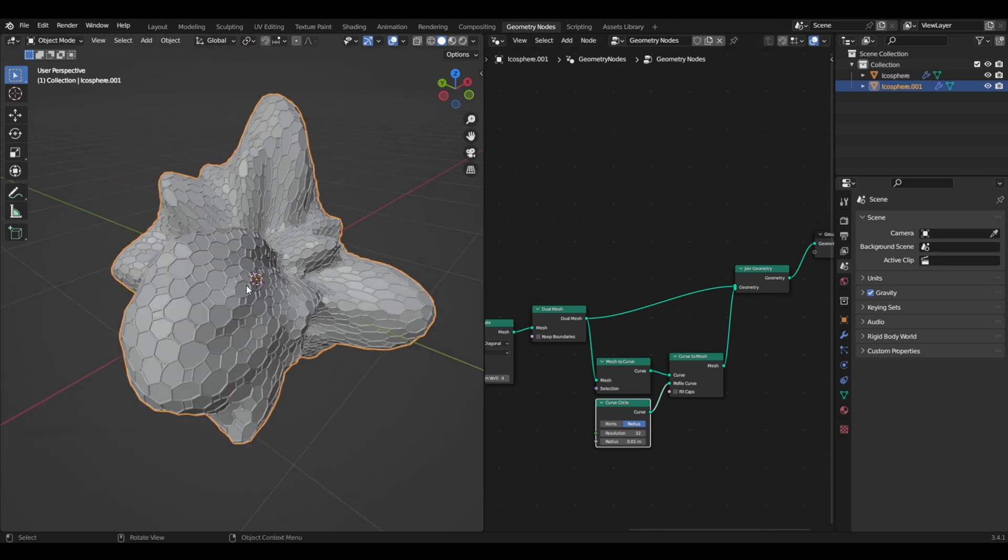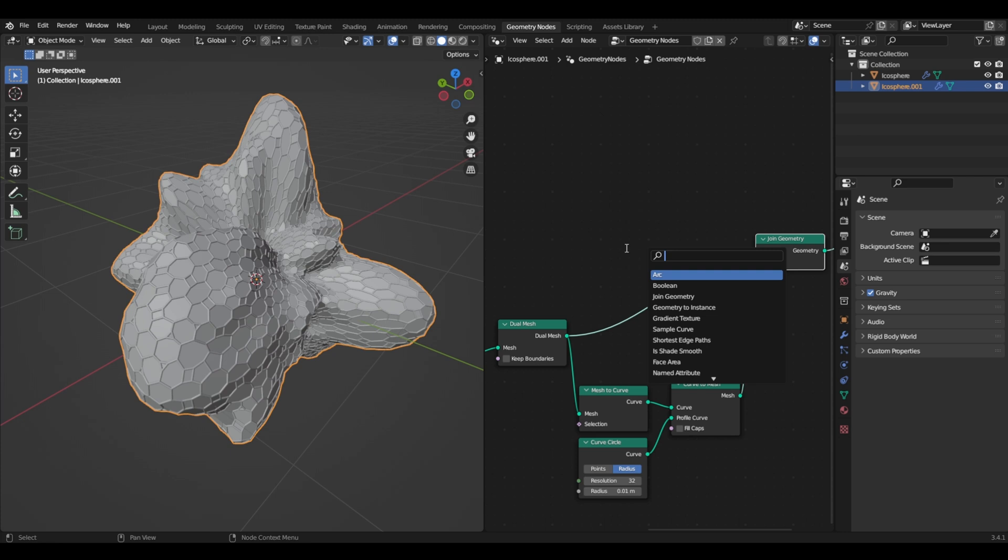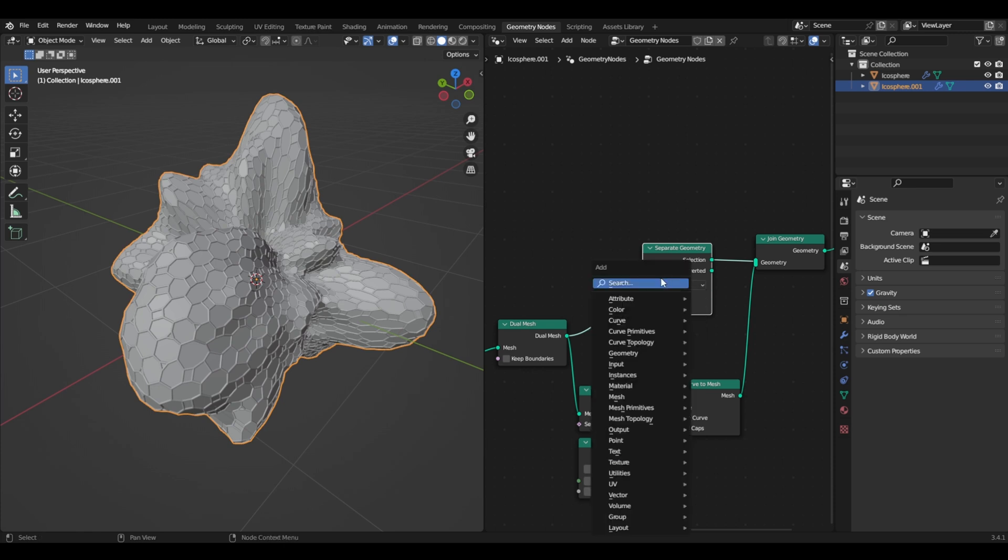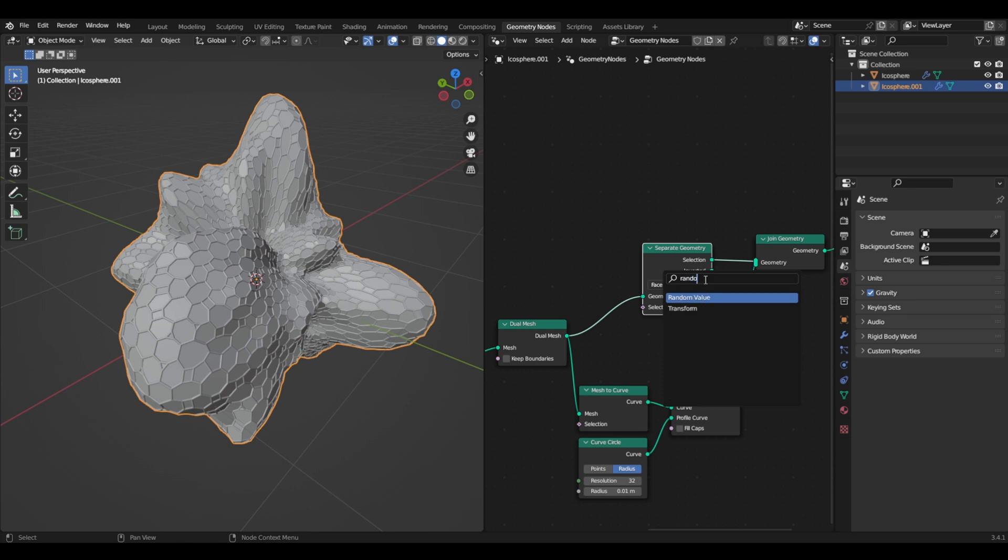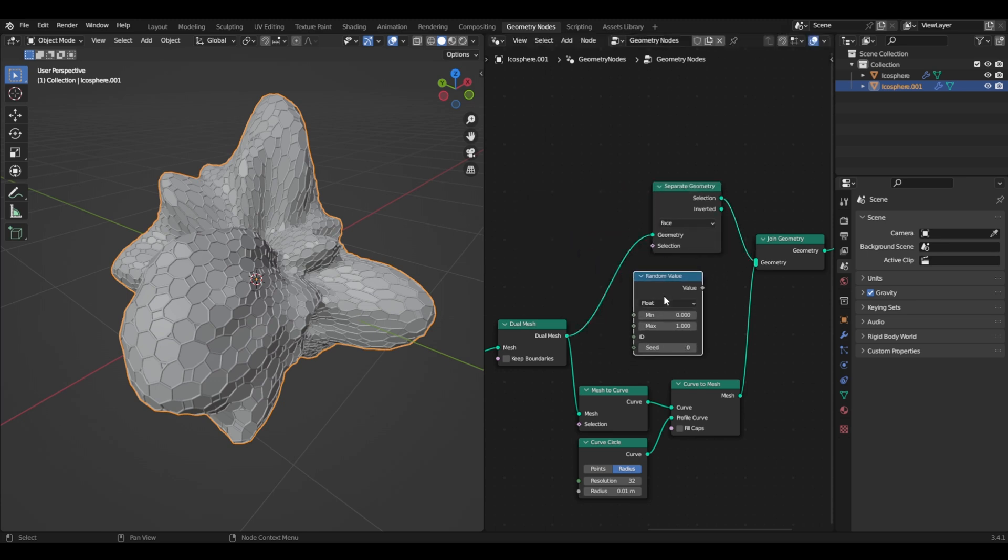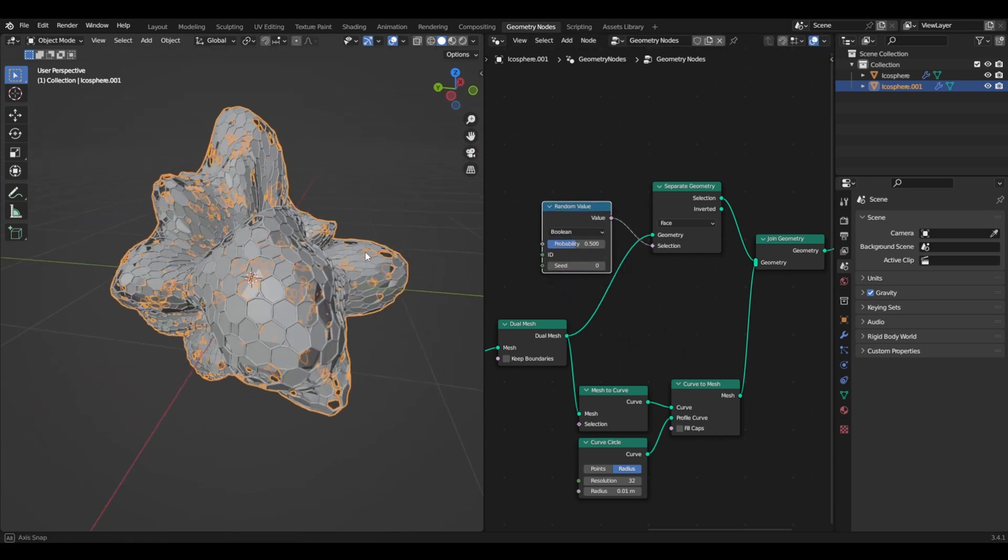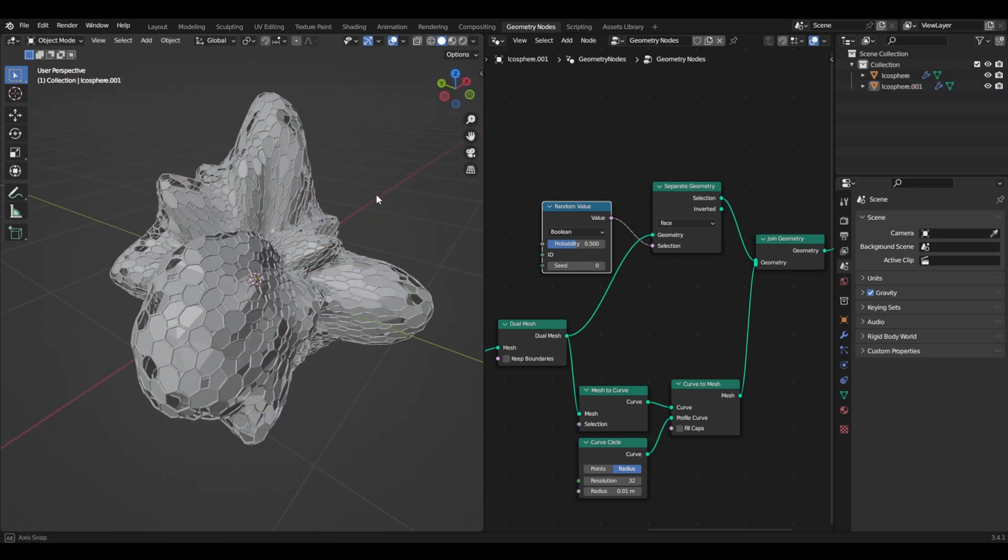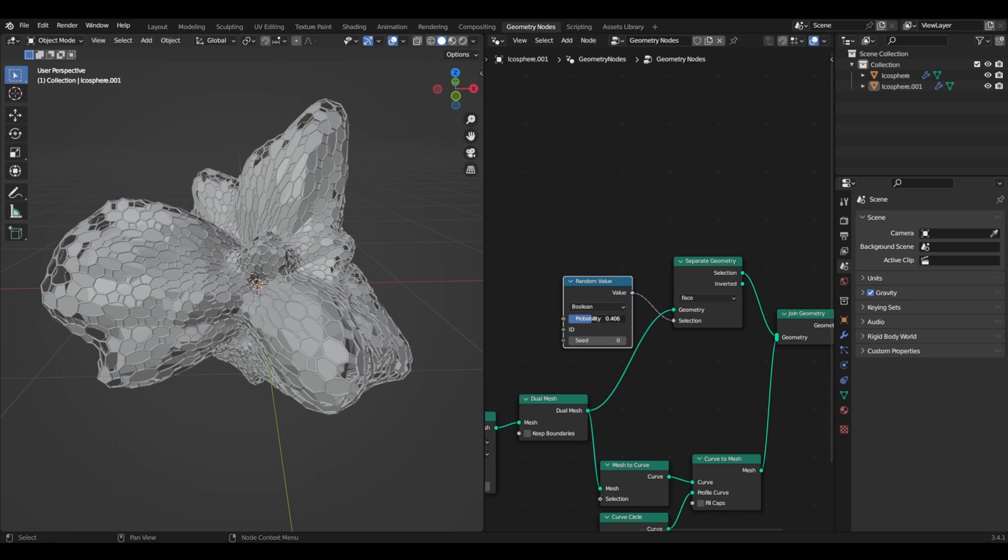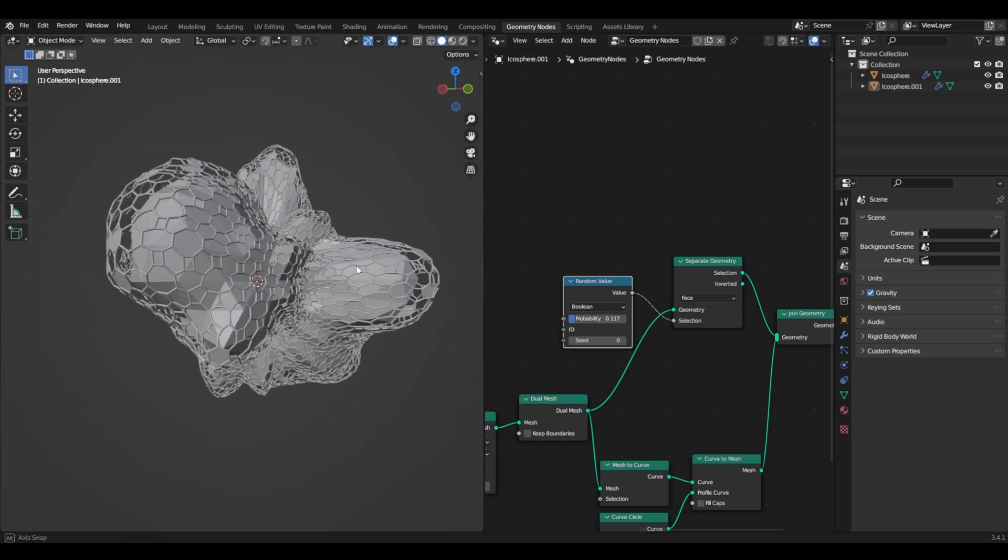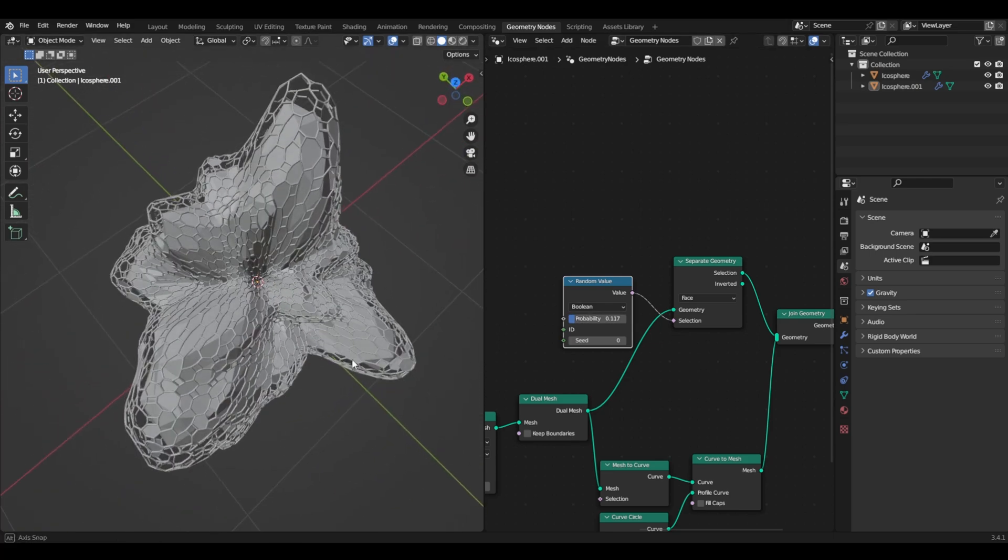Now we want to break those faces like I did in the other one, so we need separate geometry and we need to choose face, then a random value. Now we just plug that in. First change to boolean and put on selection. Now as you can see, it created some faces where there isn't anything, but we want more of them and less faces. So we just bring this down until we have just some left. I think that's good too.